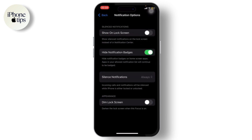In Options, go to Silence Notifications. The setting you'll want to choose is 'While Locked'. After that, you can check out the other settings here. The key option we want is 'Dim Lock Screen' — go ahead and turn that on.